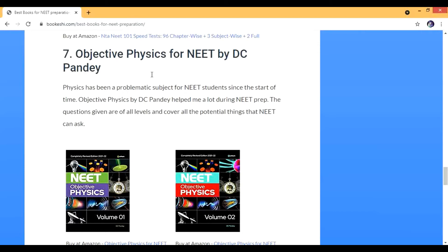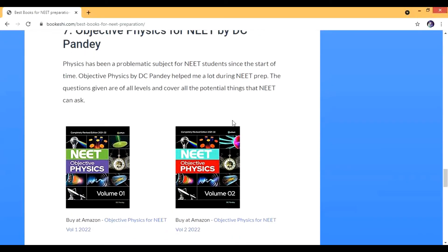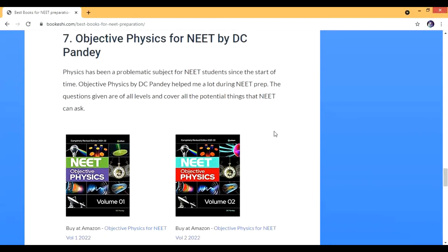DC Pandey is specifically for NEET. Don't go for the IIT JEE version — the NEET book is actually better for JEE Mains as well. The questions in this book are great — all types are given and they're revised every year, so this is the latest version. I used it a lot during my preparation because physics was really tough for me. When I started practicing with this book, my physics became really good.